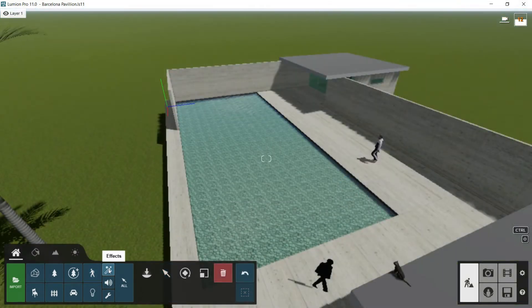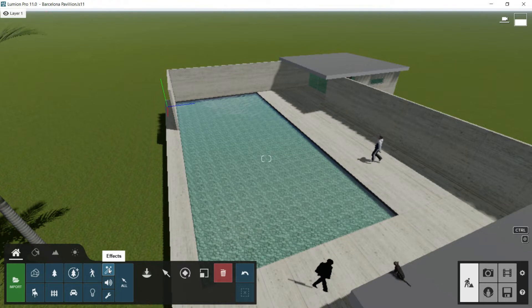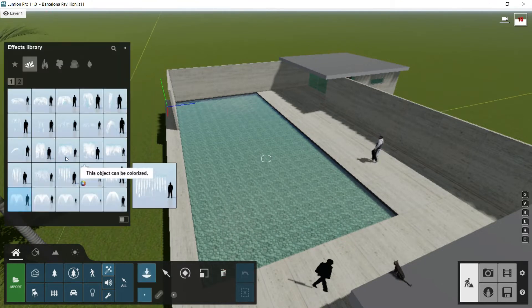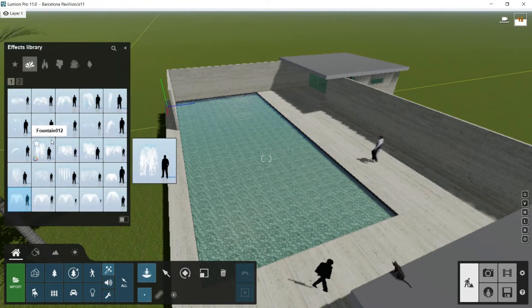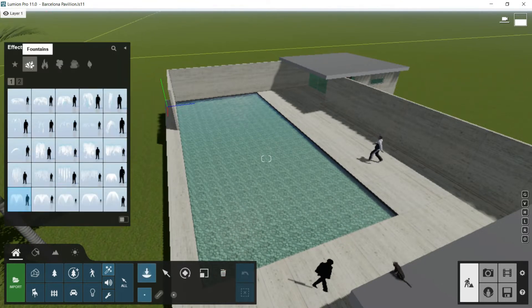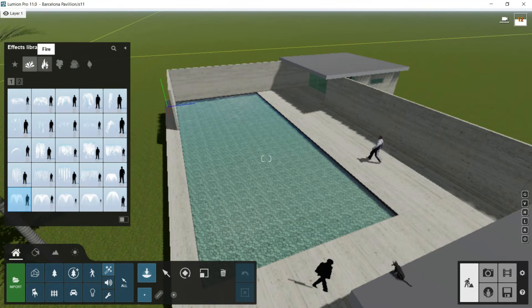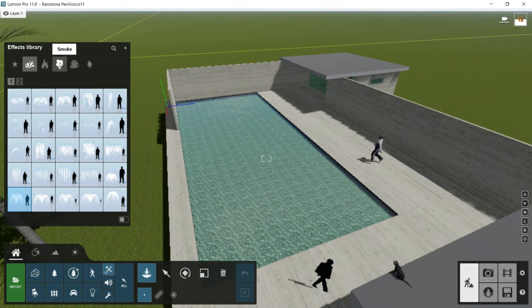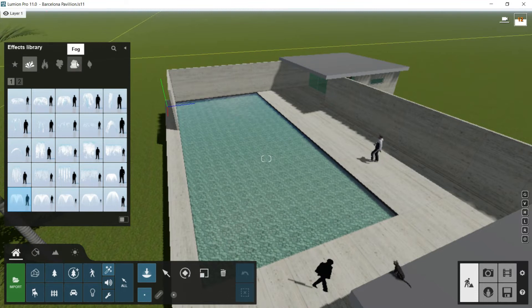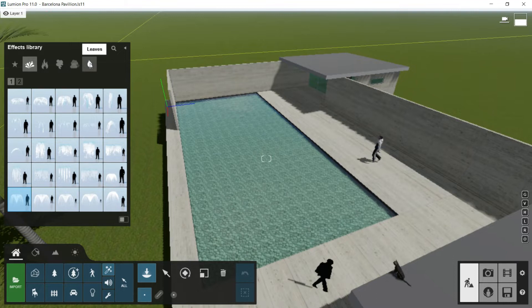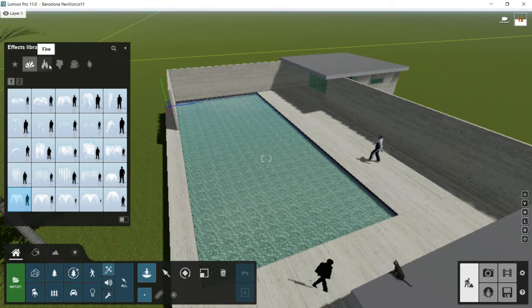Let's go now to the next library called Effects. If I click twice, it will open and we will find different categories: Fountains, Fire, Smoke, Fog, and Leaves.